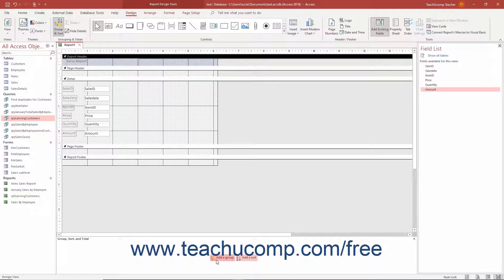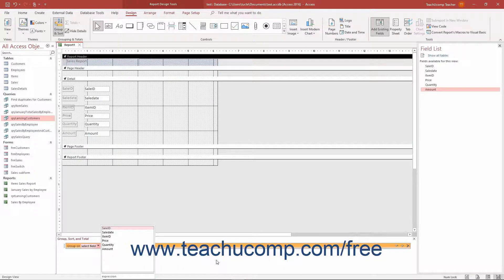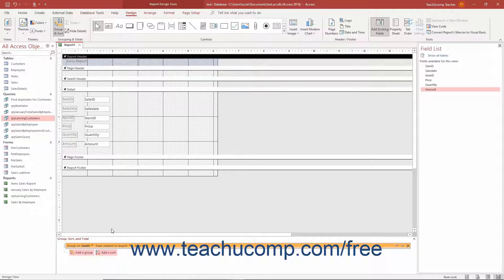To add a report grouping, click the Add a Group button and then select the name of the field by which to group the data from the pop-up menu that appears. That adds the primary grouping, of which there can be several groupings, into the Group Sort and Total pane. To view all the available options for the group, click the More button to the right of the field grouping in this pane to expand its options.